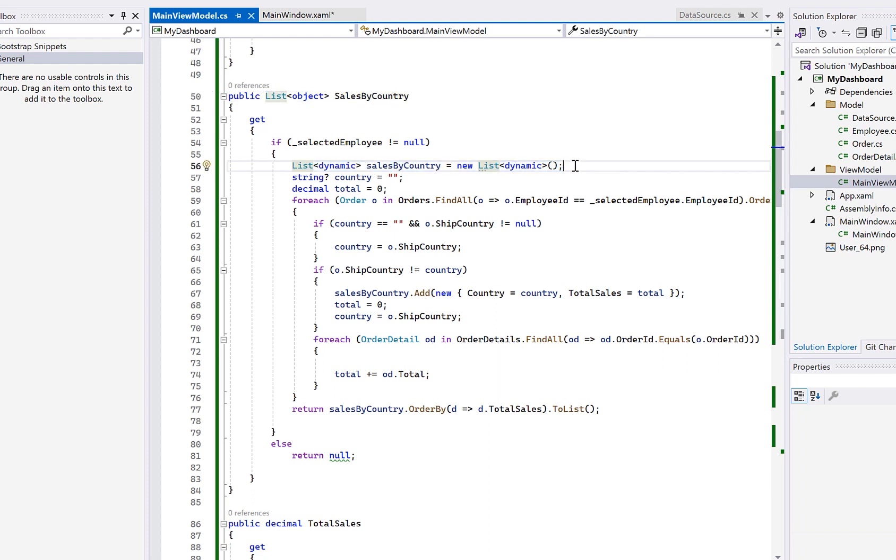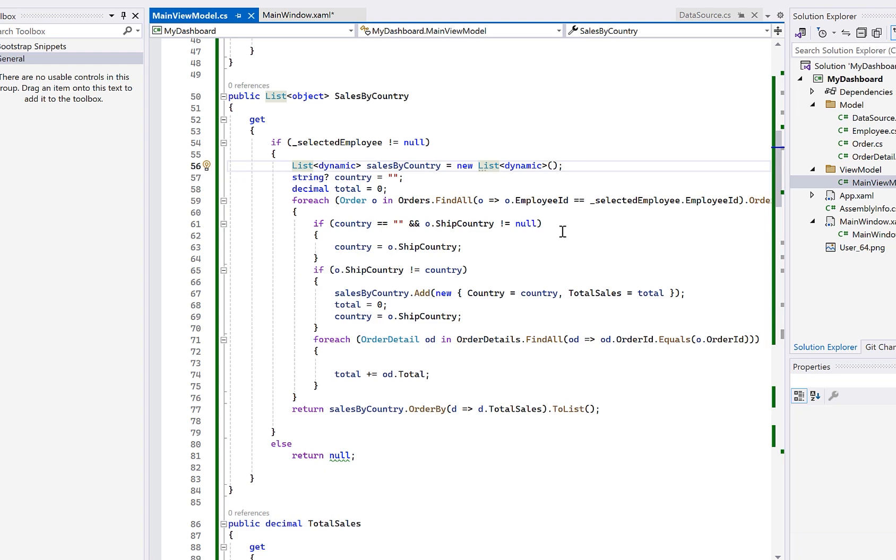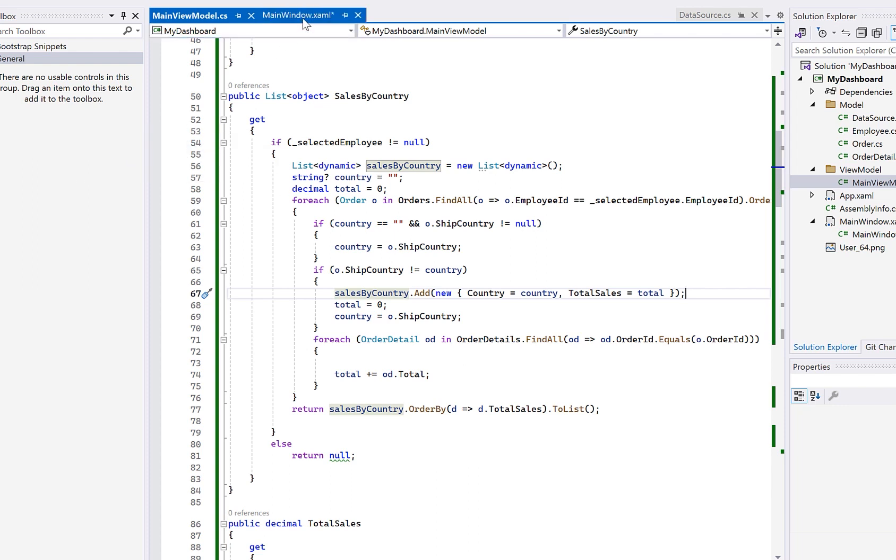So this is the perfect scenario to use a dynamically bound collection. So what the code is doing here is aggregating the sales by country. And then it returns a dynamic collection to the view where each item has a country and a total sales value for that country. So by using a dynamic collection here, it allows us to format the data in this particular way without having to define a custom business object for just one pie chart.